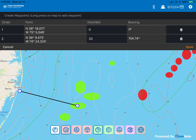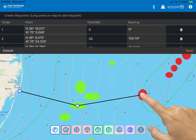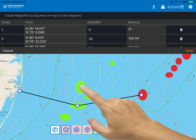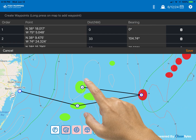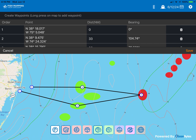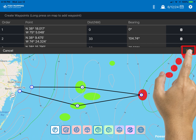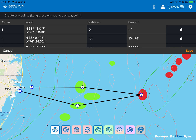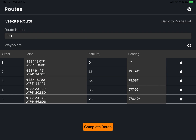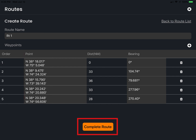You can continue this process until all desired legs of the route have been created. When you have all of the desired positions on the route entered, select save. The route will then be displayed full screen listing all of the waypoints that were created. To store the route, select the complete route button on the page.